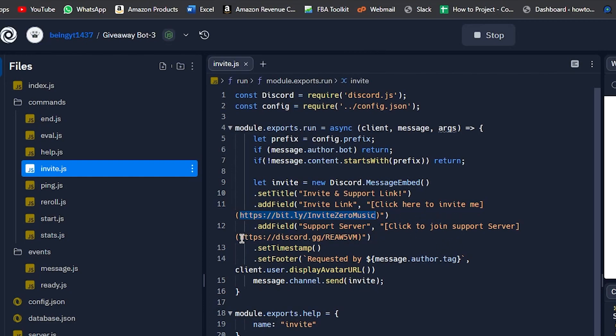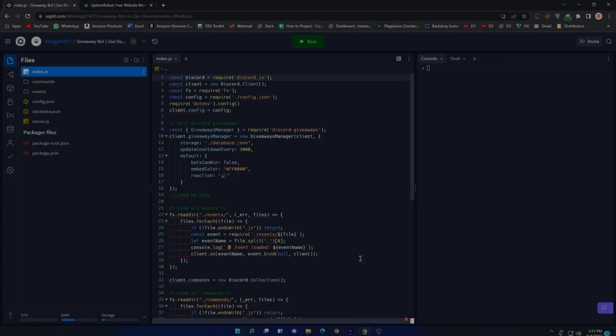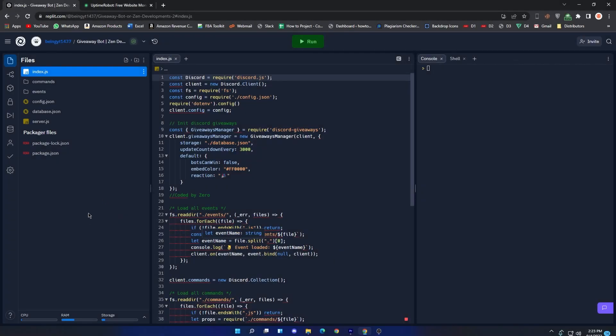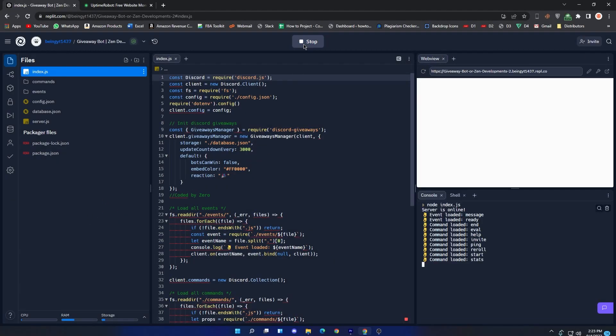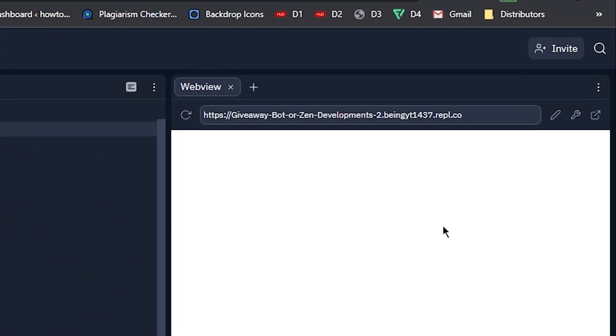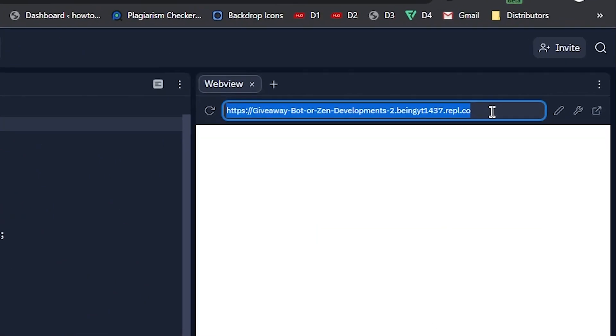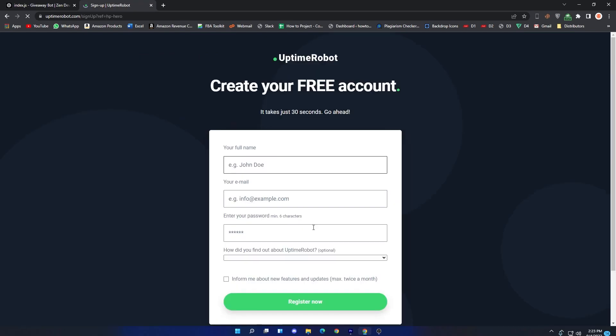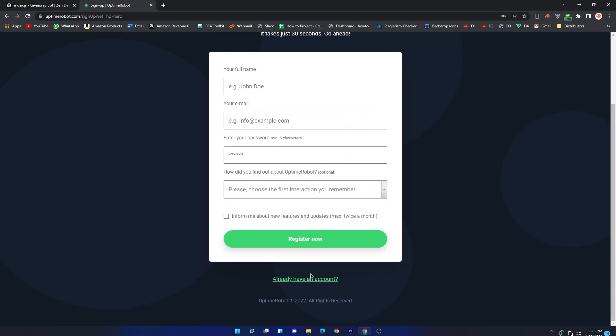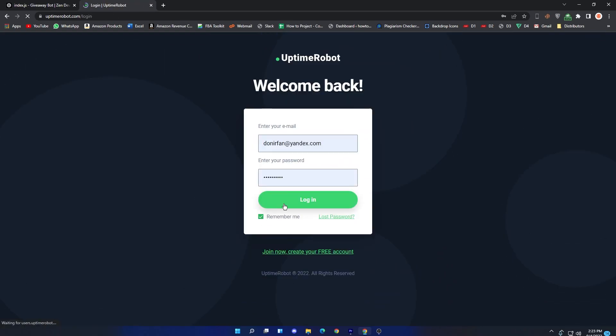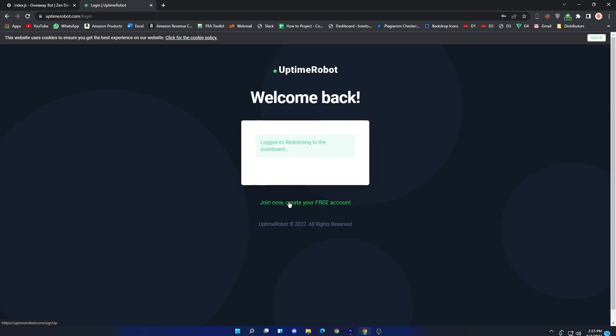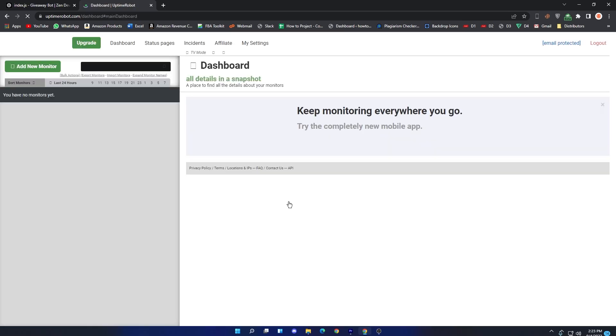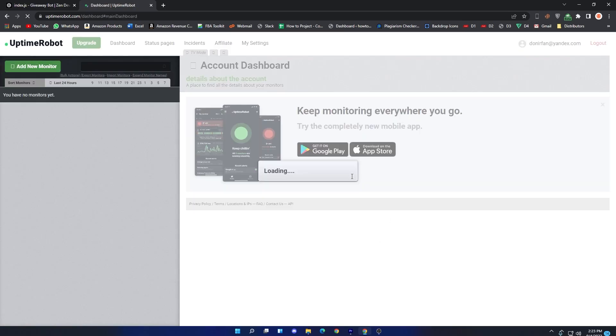Hosting the bot 24/7 hours. To host the bot 24/7 hours, first of all run the bot. Once your bot is online, you will see the link. Copy the Repl link and then go to UptimeRobot website, and then click on Start Monitoring in 30 Seconds. Create your account if you don't have. As I already have, so I will simply log in my account.